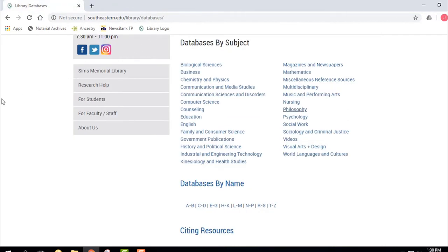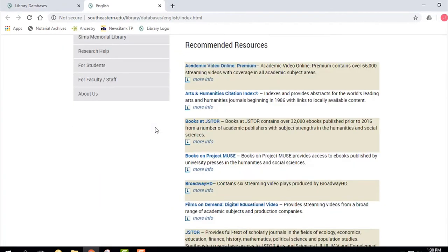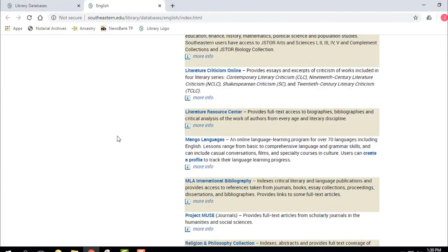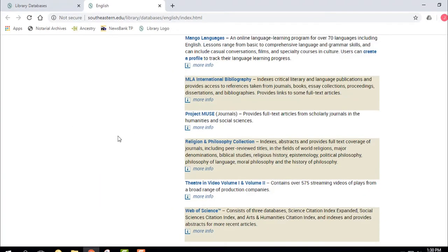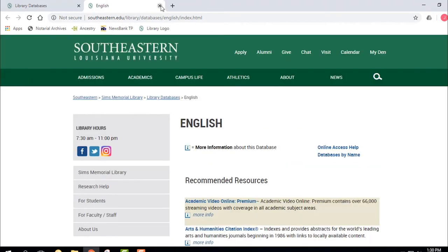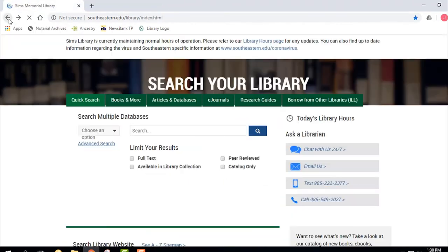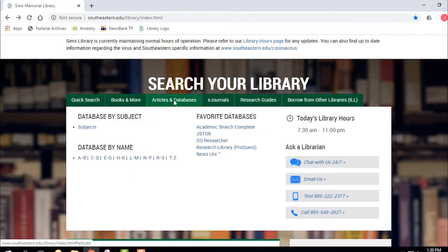Maybe you're in an English class — you might use the databases for English, and it'll give you good databases related to the study of English, language, literature, and writing. You can also do something different that may be helpful: go to Articles and Databases and choose databases by name.